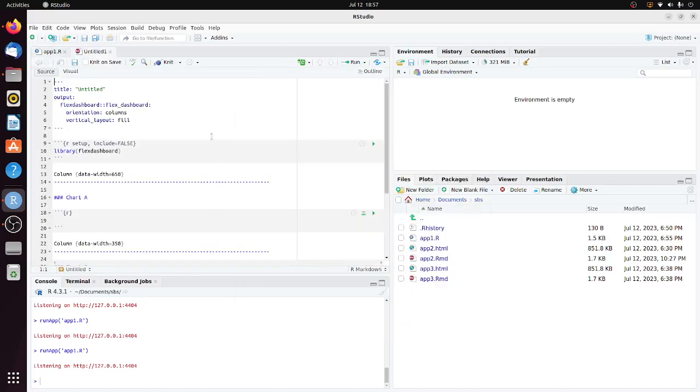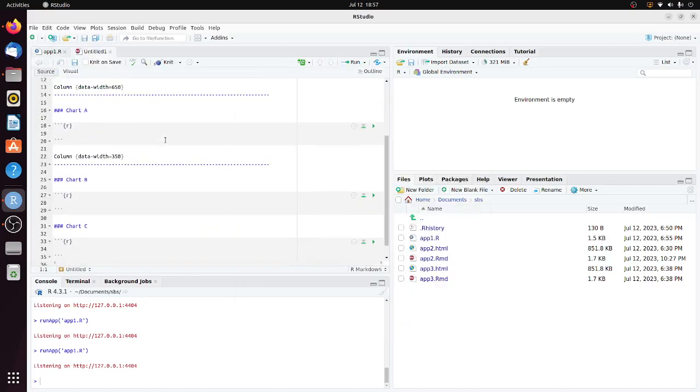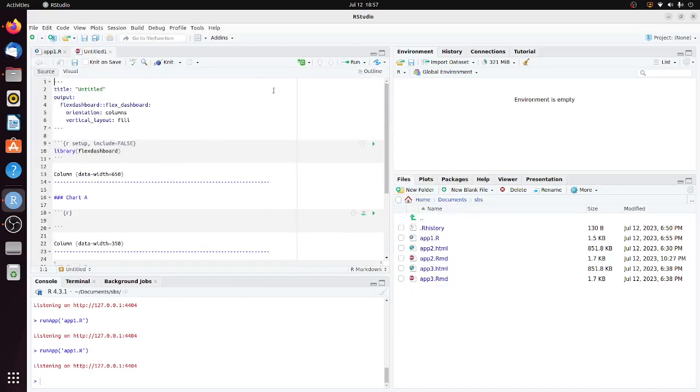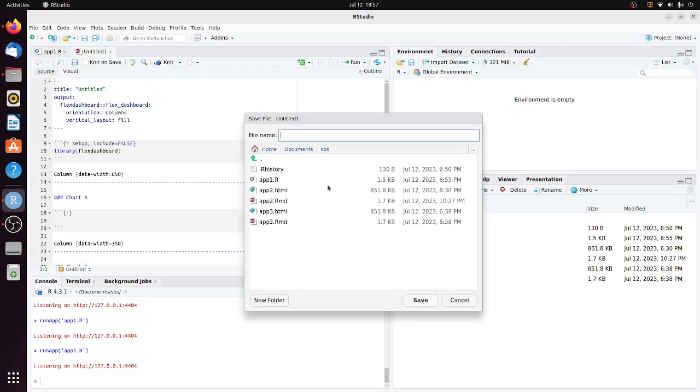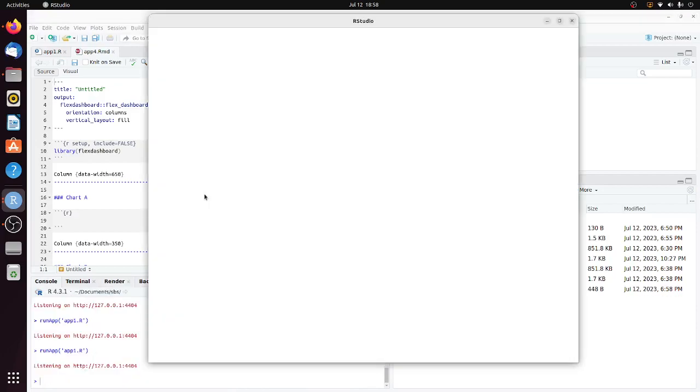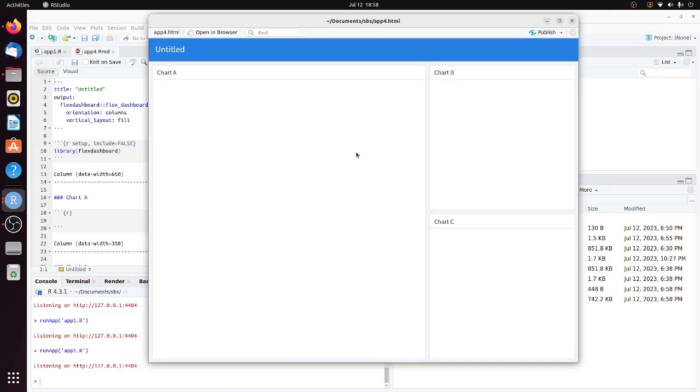You can see there's a program here. Let's save it as app4.rmd because this is an R Markdown document. Click save. The plotting area is divided into Chart A, Chart B, and Chart C.